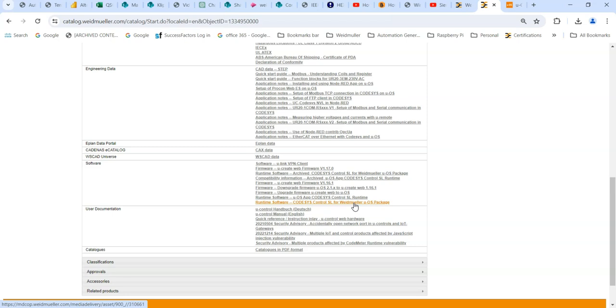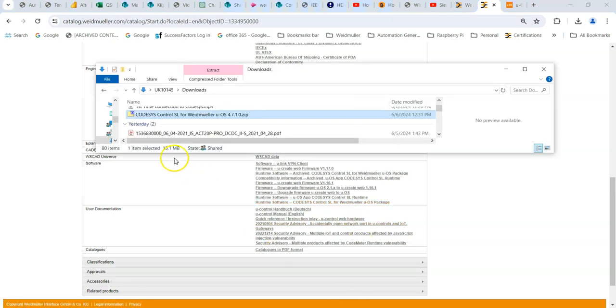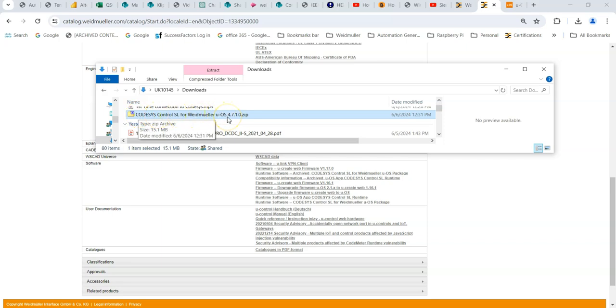Basically to install the hardware into Codesys, the actual file is a package. So if you click on that to download it and then you will download this file, Codesys control SL 4.7.1.0, which is the very latest as of June 2024.